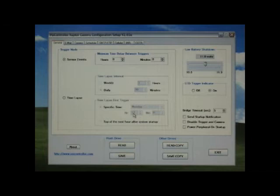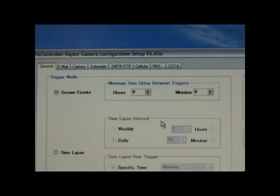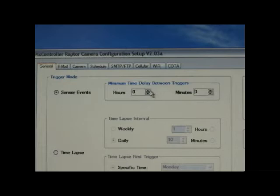Under the general tab setting, you can control whether your Raptor is triggered by motion activation events or by timelapse. Under the motion activation or sensor event, you can select the time delay between each trigger event.